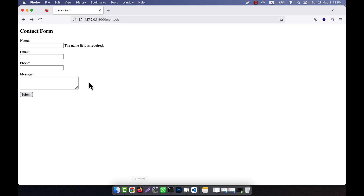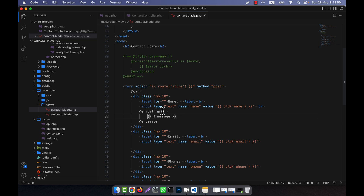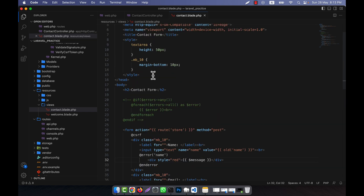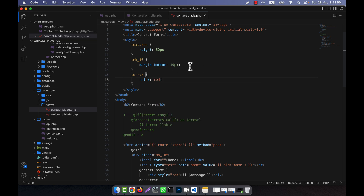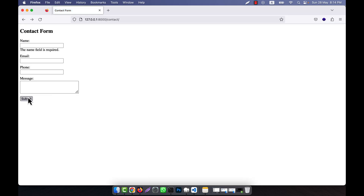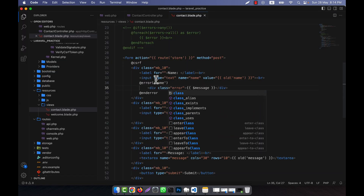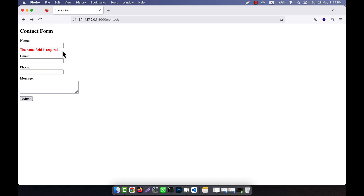If I add a br tag, the error will appear under the text box. You can also style this message — for example, I can wrap it in a div and apply a class called 'error', and in the CSS I set color to red. Now I call the class name 'error' on the div. After refreshing and clicking submit, you can see the error message is now showing in red text.